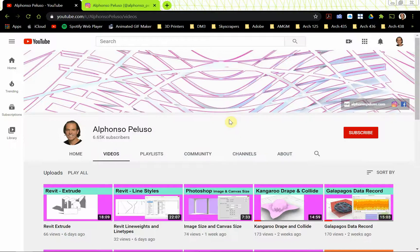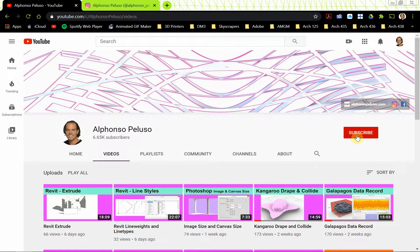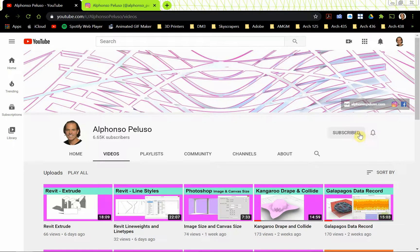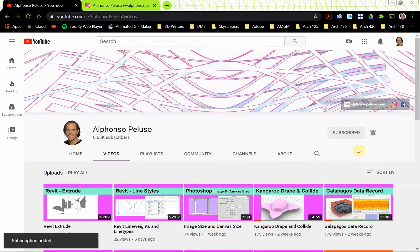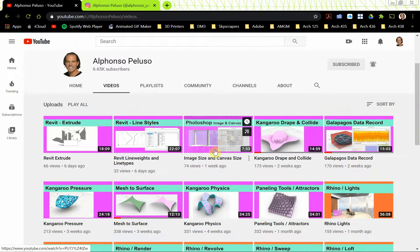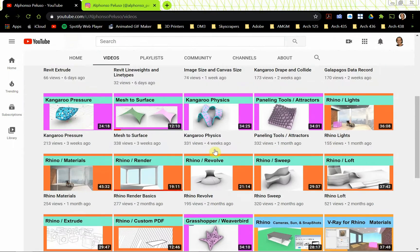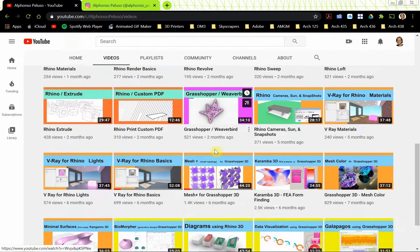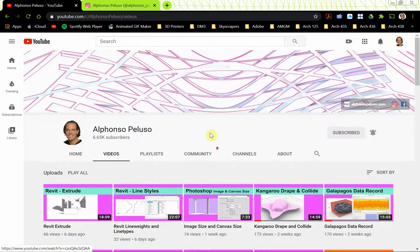Before we jump deep into the tutorial, if you haven't subscribed to my YouTube channel, go ahead and click on the red subscribe bar, click on the bell to receive all of the notifications. Love for you guys to take advantage of all the videos I have up here for you to learn from.